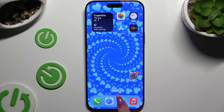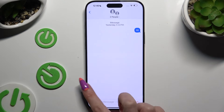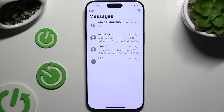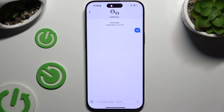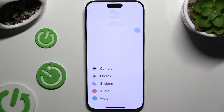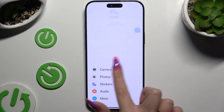Begin by opening Messages and selecting or creating a chat. Then click on the plus at the bottom left corner, and to take a photo and add it, select Camera.